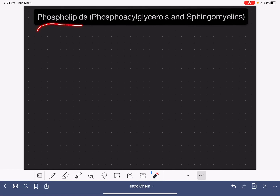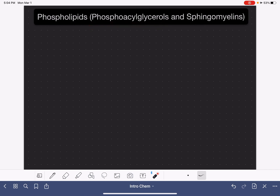A phospholipid is structurally similar to a triacylglycerol. It's a molecule found exclusively in cell membranes in both plants and animals. There are two main types of phospholipids: one is called the phosphoacylglycerol and the other is called a sphingomyelin.